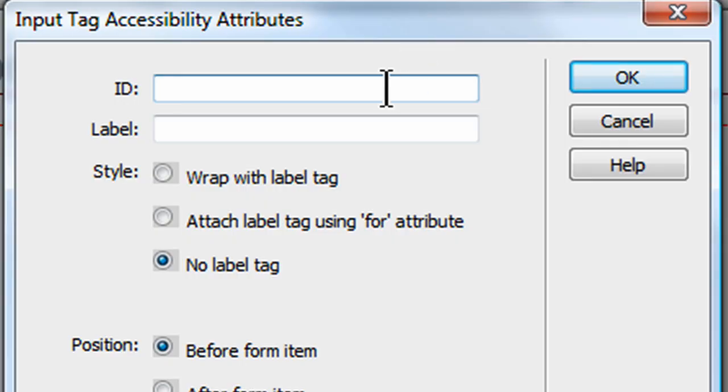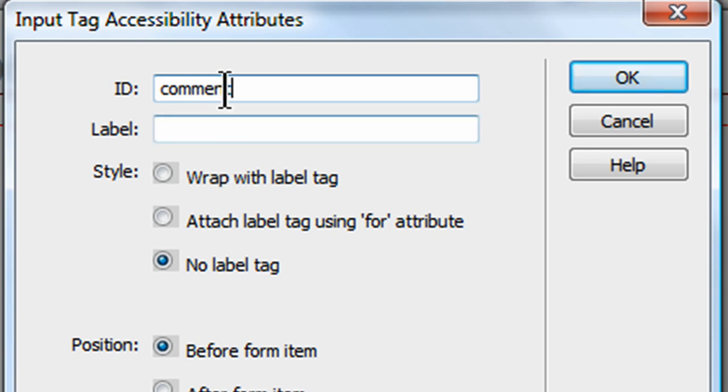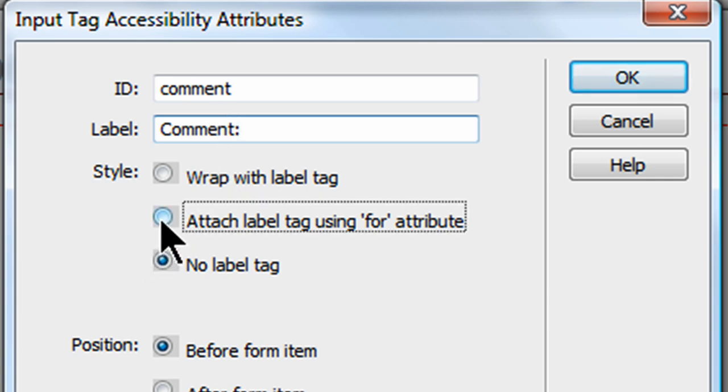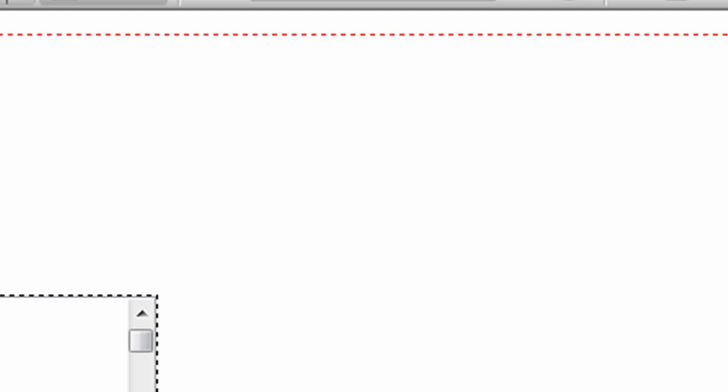I'm going to put in some attributes for it. For ID, I'll go ahead and call this comment. All my IDs are not going to have any spaces. The label, I'll just type in comment with a semicolon, that's what people see. Attach label using the for attribute, position before the item, and click OK. There we go, so now we've got a comment box.